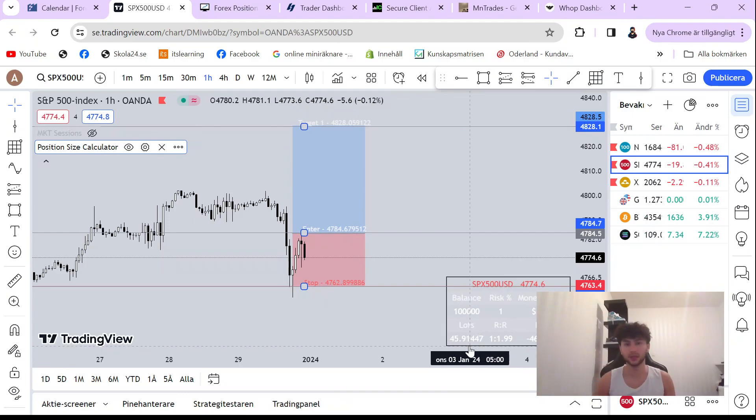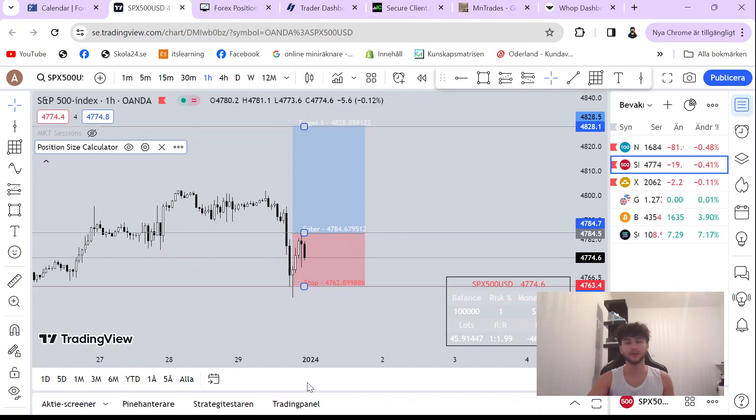That's how simple it is to calculate your lot size in TradingView. So it's kind of easy so that you don't have to go on other platforms to calculate your lot size and end up missing your trade.